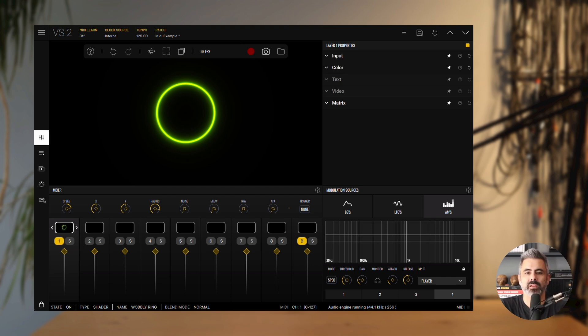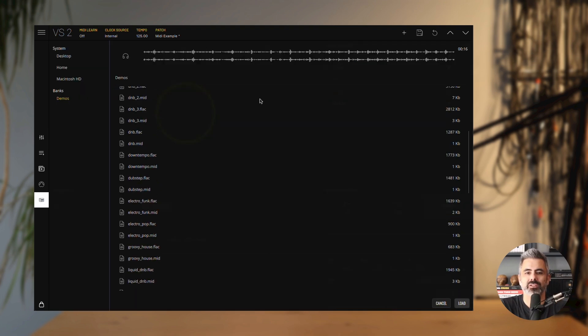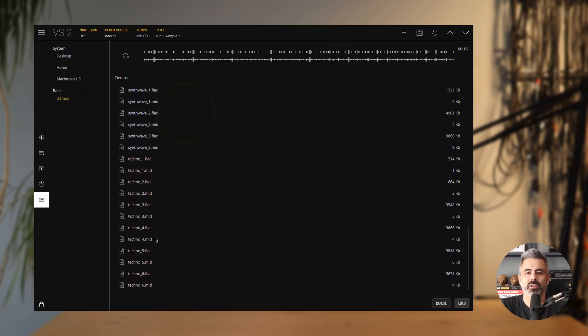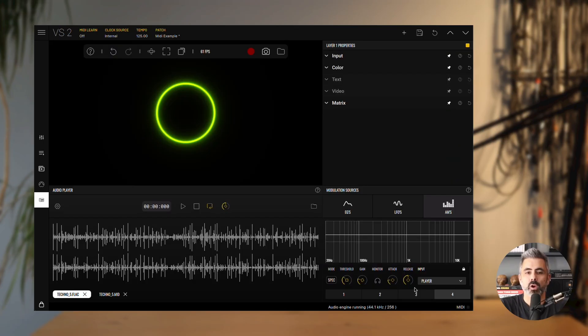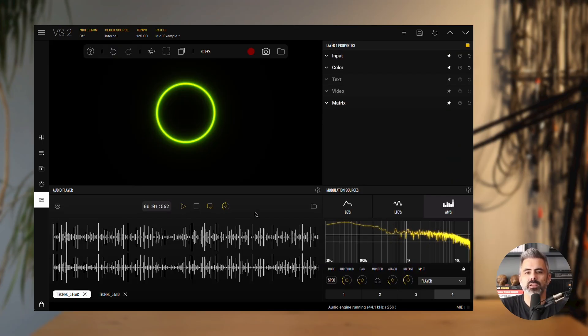Now, let's take a look at some audio modulations in action. First, let's load an audio file from the VS Demos. We'll go with Techno 5. Once you hit play, the audio modulator panel will display the audio waveform.